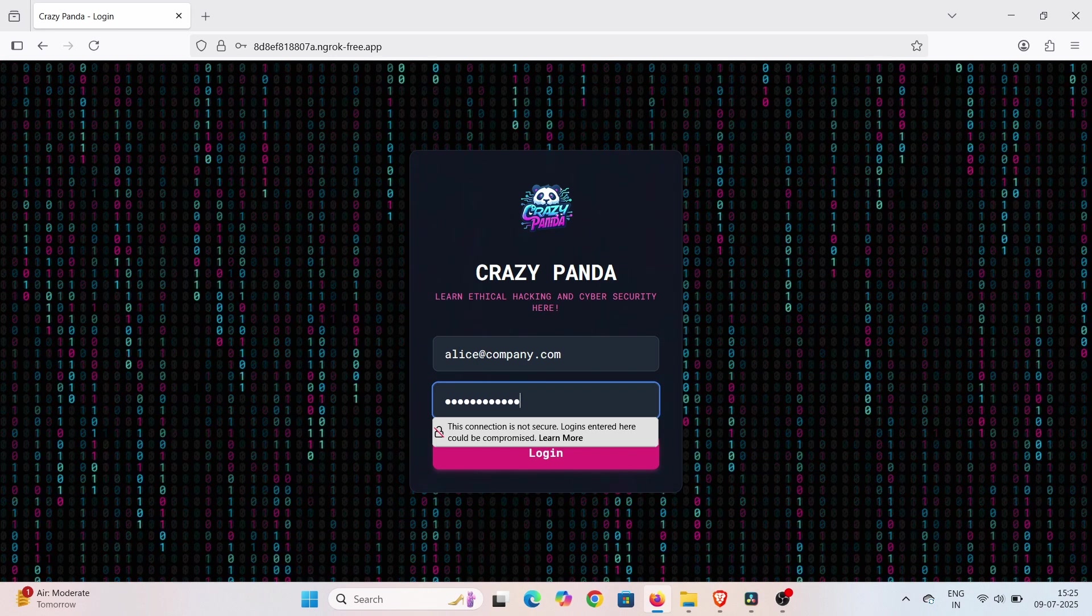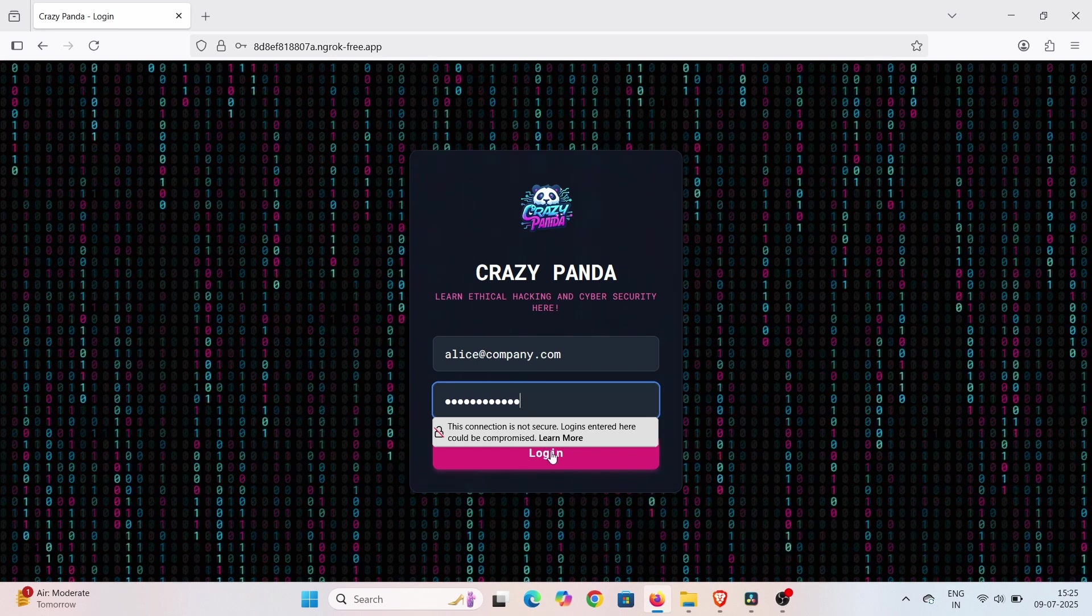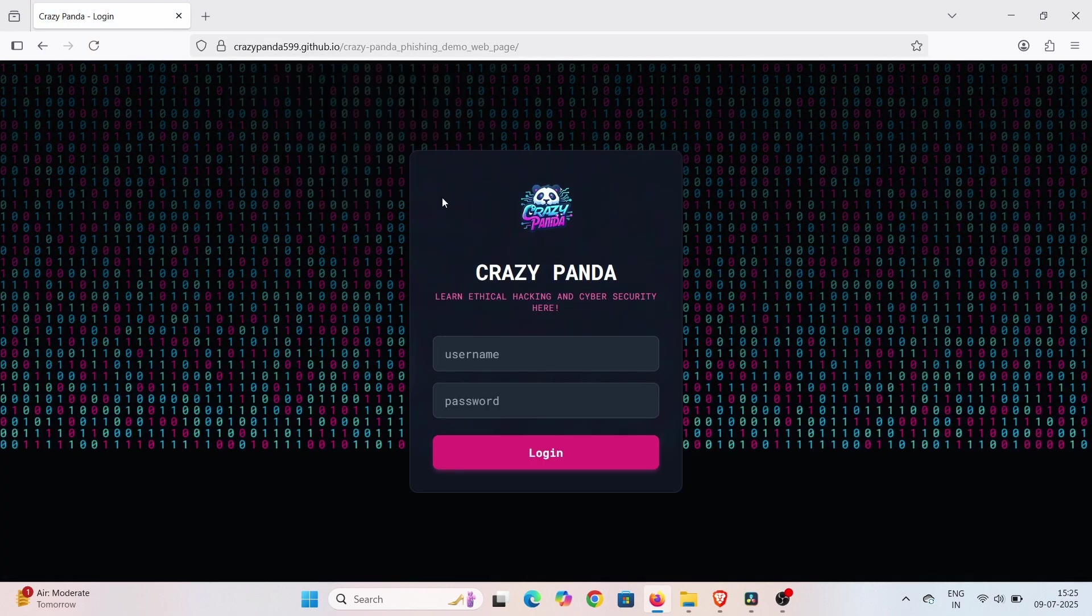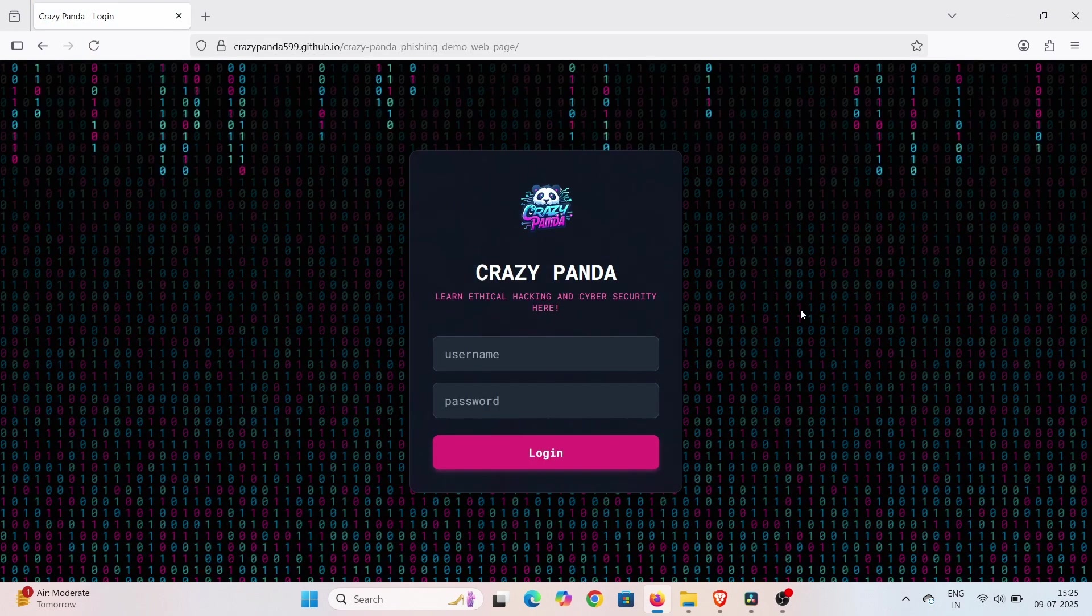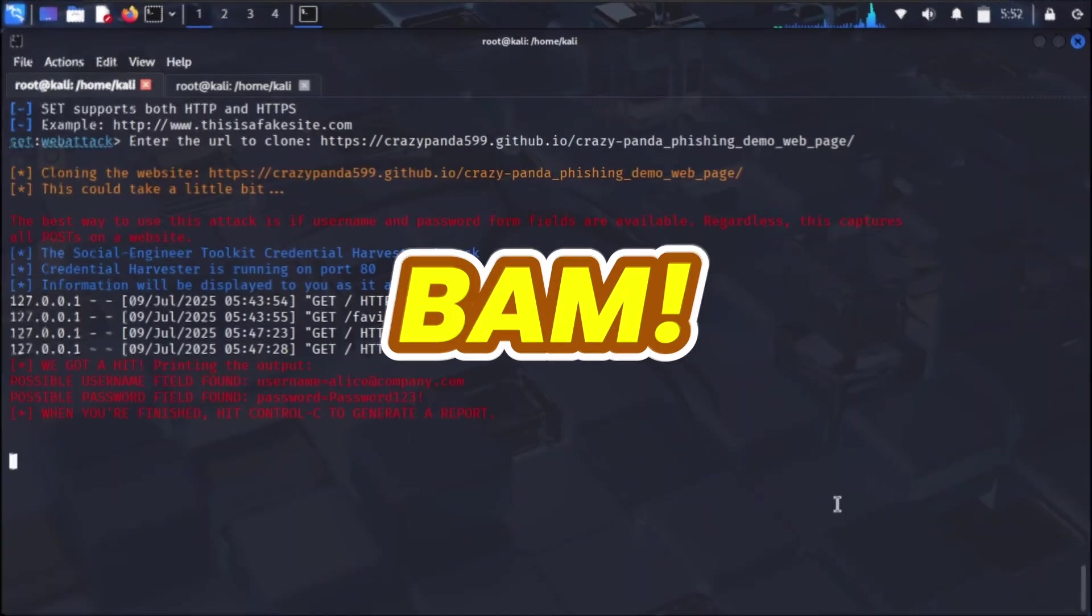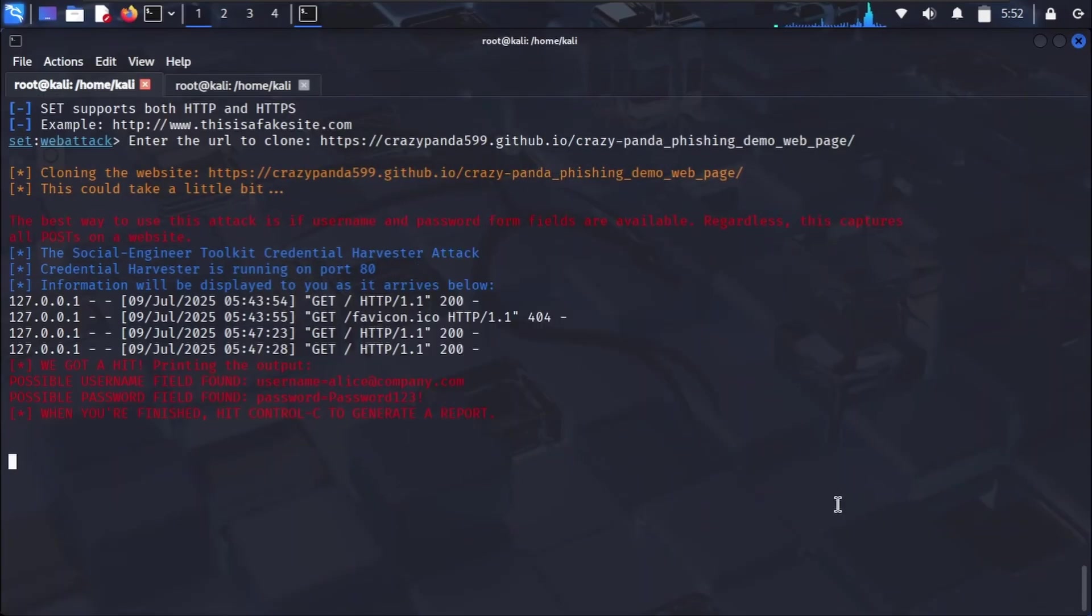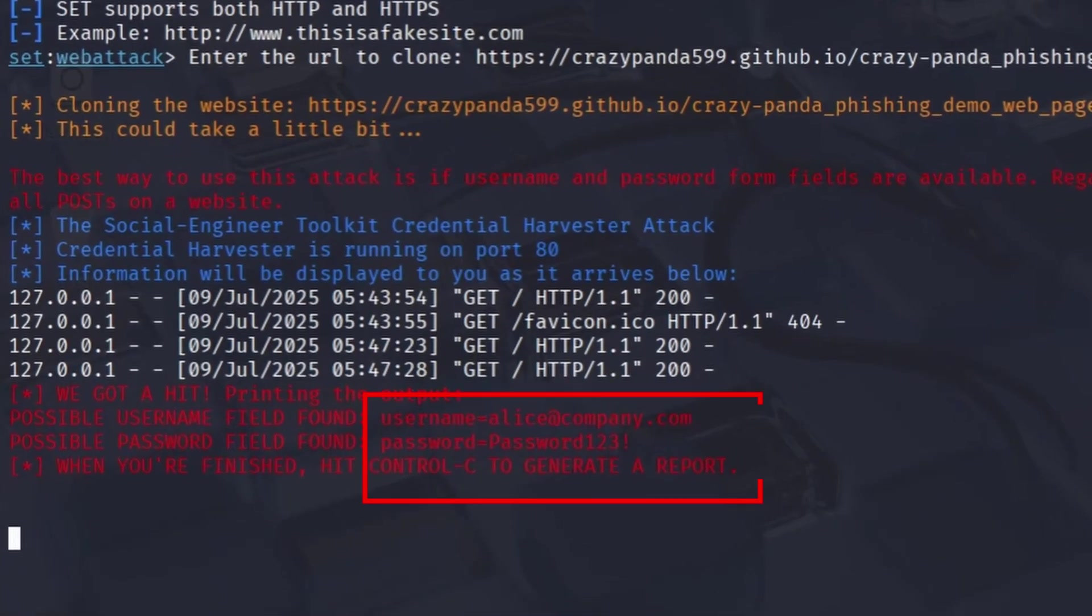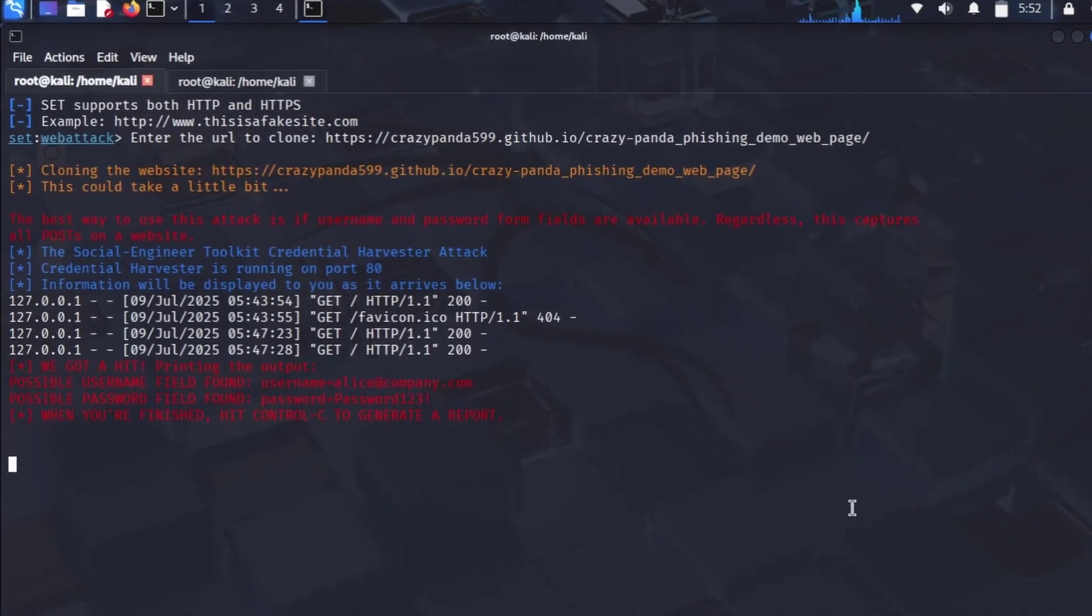The data travels through Ngrok's tunnel right back to our Kali machine. And just like that, bam, the credentials appear right here in our SE Toolkit terminal - username and password captured in plain text from a target anywhere on the internet. This is the power and danger of combining social engineering with global tunneling.